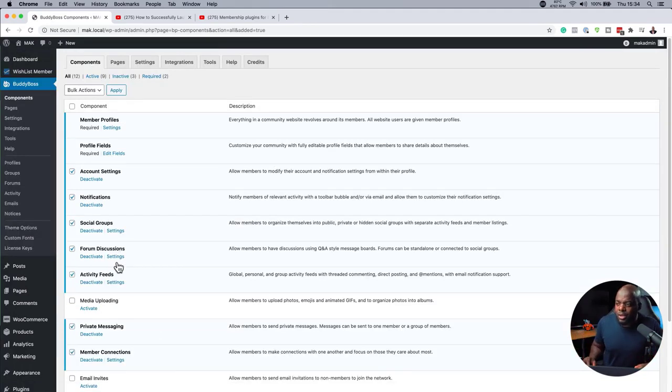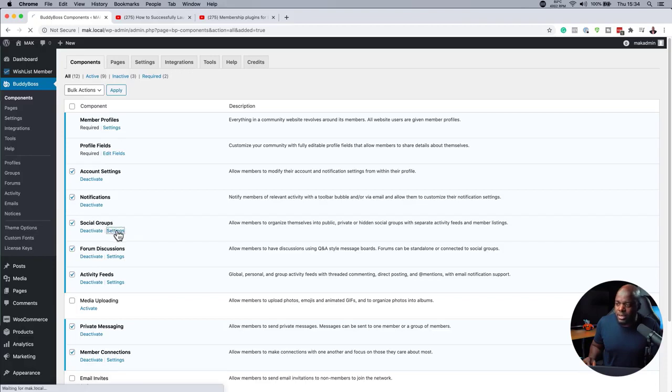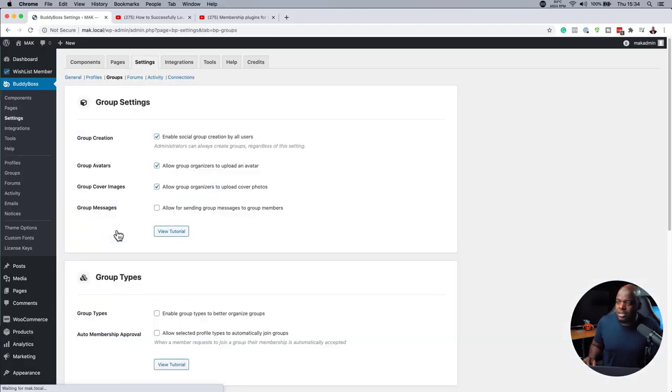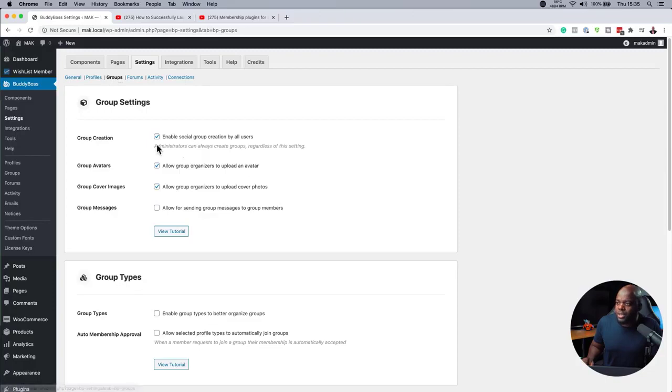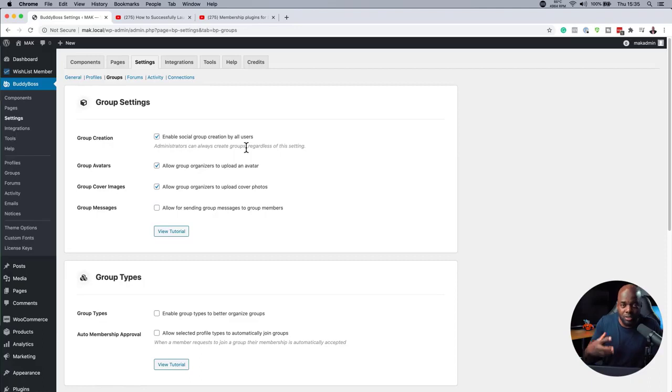Now, if you want to go in and further customize this, you can come over here to settings. This will give you even more features that you may want to activate and deactivate based on what you want. Over here, I'm on groups. For group creation, you can enable group creation by all users, which means the users themselves can create groups.